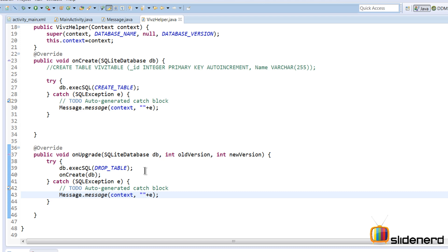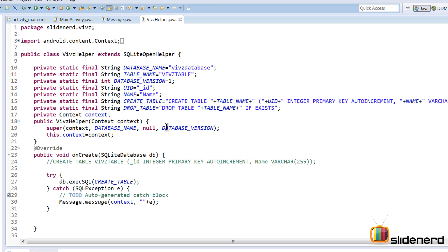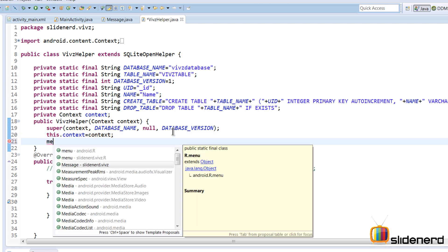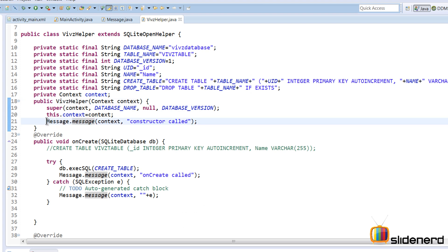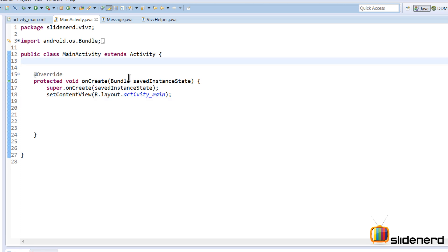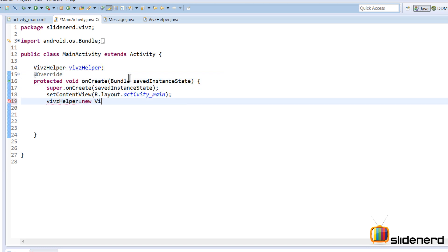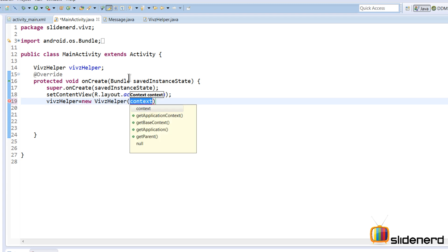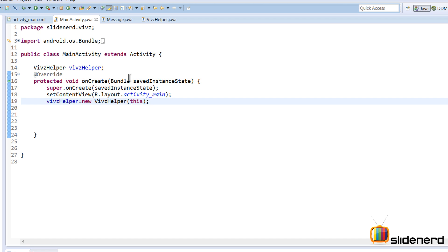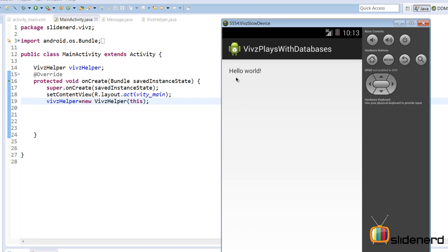Now let's figure out when onCreate and onUpgrade are actually called. I've added message statements — the constructor says 'constructor was called', inside onCreate it says 'onCreate is called', and onUpgrade says 'onUpgrade is called'. In MainActivity, I construct a WebsHelper object by saying WebsHelper websHelper = new WebsHelper(this). Running the app, the hello world is displayed and there's a brief flash saying 'constructor was called' — but onCreate and onUpgrade did not execute.